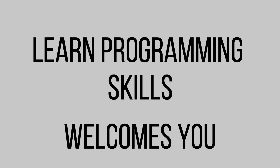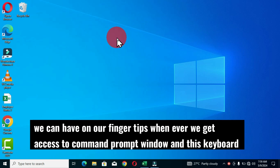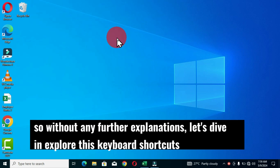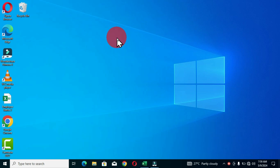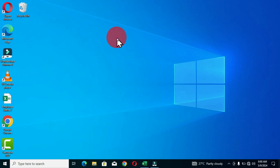Learn Programming Skills welcomes you to another special video. In this video, I want to share some useful keyboard shortcuts we can have on our fingertips whenever we get access to a command prompt window. These keyboard shortcuts are going to boost our productivity in terms of command prompt usage. So without any further explanation, let's dive in and explore. Our first keyboard shortcut is the Alt key and the Enter key.